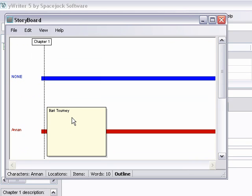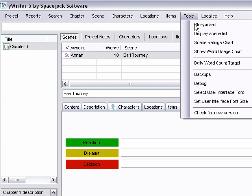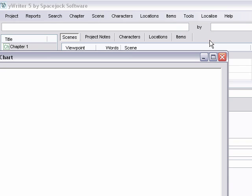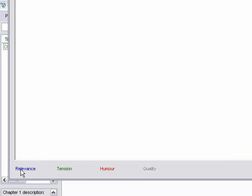Let's see. There's also where here's where you'll be able to look at your scene ratings, which we didn't make. But see down here it shows you the various scenes and where they rank on these four categories that you can indicate in the scene field. Relevance, tension, humor, and quality.